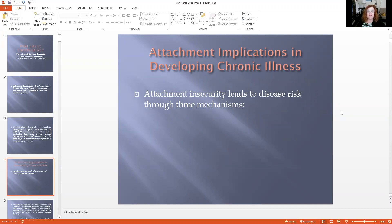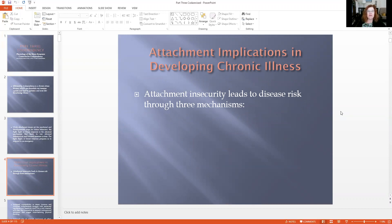There's actually research around this, and attachment insecurity does lead to increased risk of disease. There's an increased susceptibility to stress — anxious, avoidant, codependent individuals struggle with emotional regulation and reactivity. And even if it's only internal, we often find ourselves in stressful interpersonal relationships that can trigger our overwhelming physical flooding. The flooding is kind of like putting your foot on the accelerator.